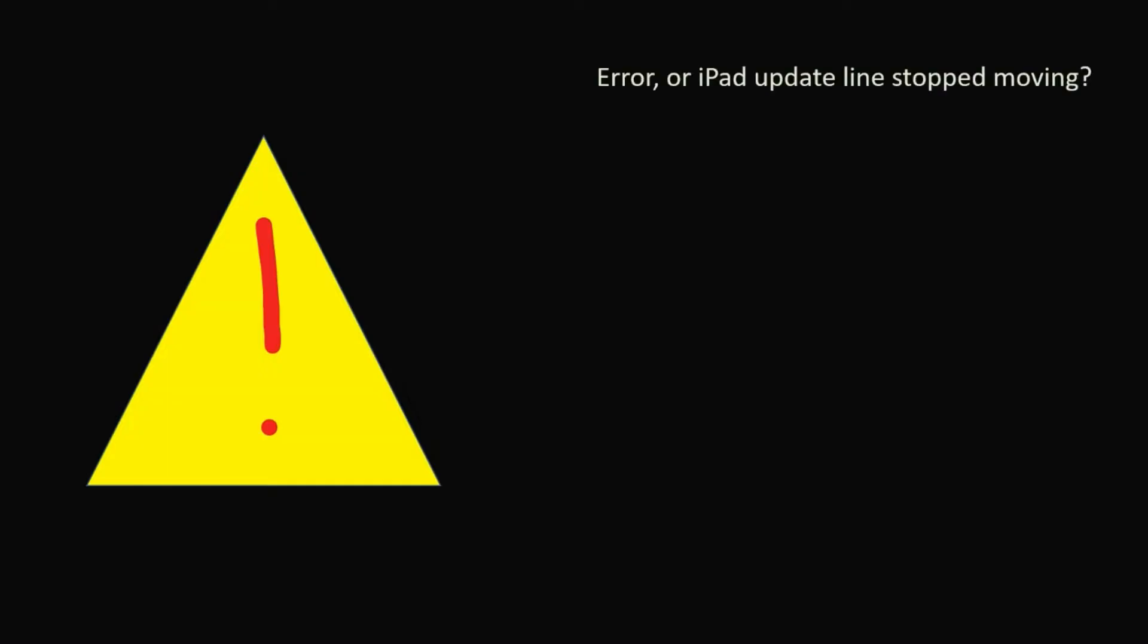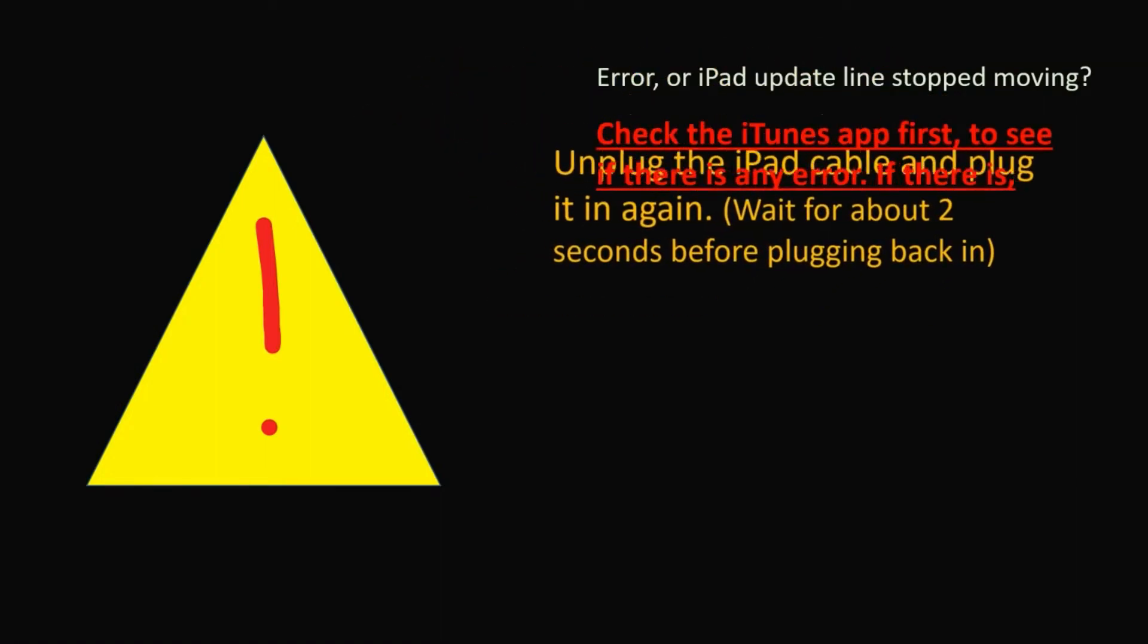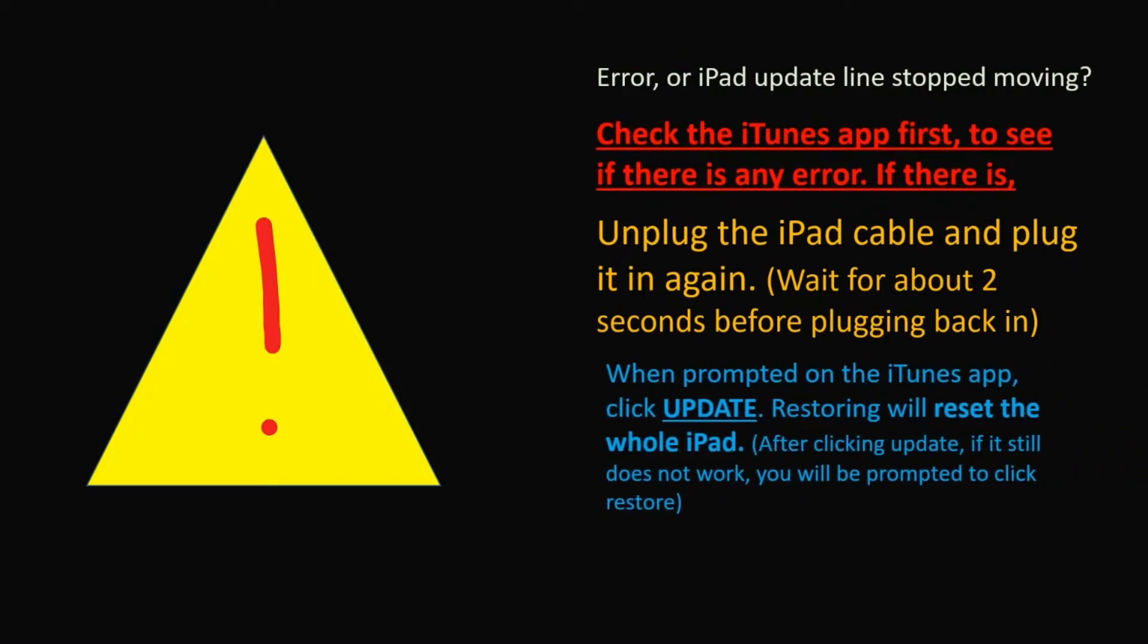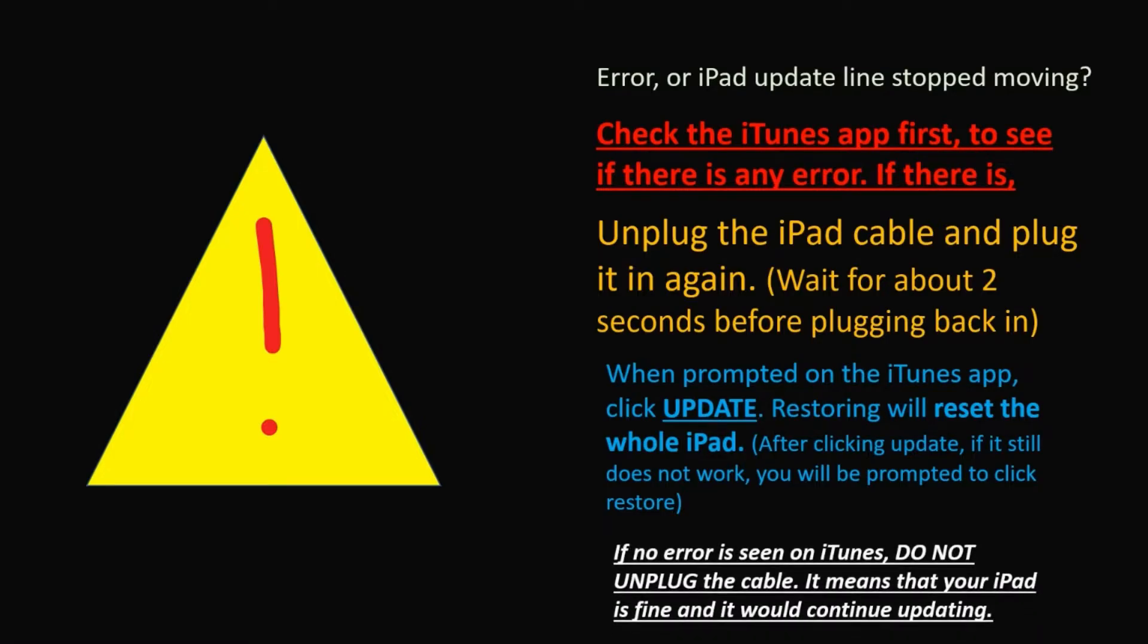If you see any error or the iPad update line has stopped moving, unplug the cable from your iPad and plug it in again. If prompted that there is an error on your computer, click on update as restoring will reset your whole iPad.